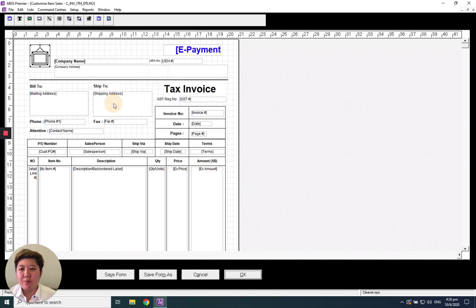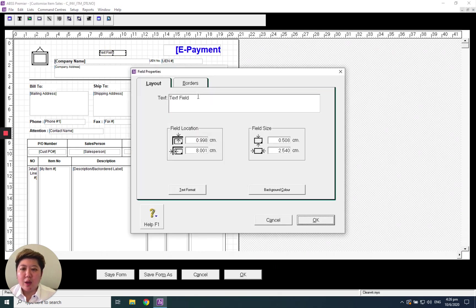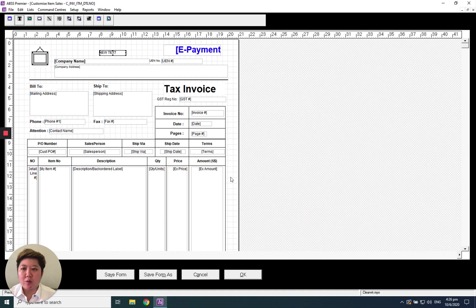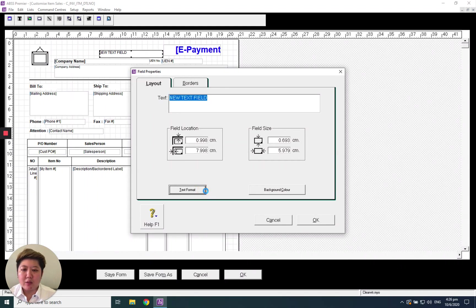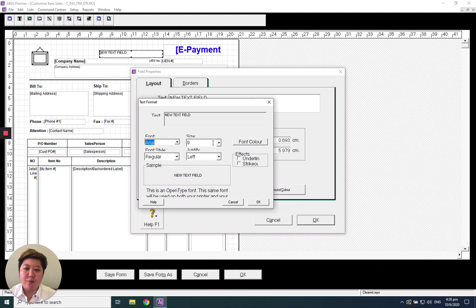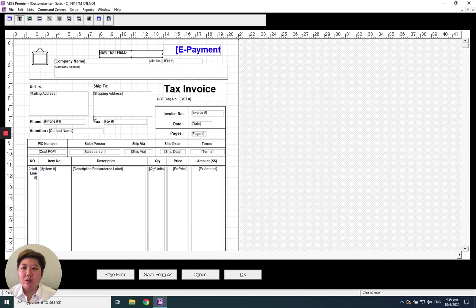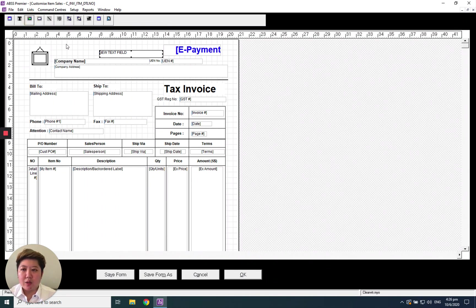You also can click this T icon to add a new text. You can double click the text to change the format from here, the font, style, and size, etc. If you want to add more photo or logo, you can click this photo icon. It's like a frame, then you can load your picture.